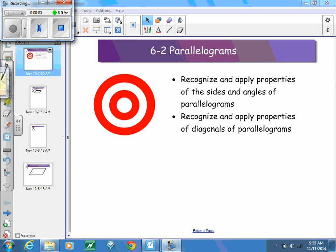As we start getting into chapter 6, we're going to be focusing on the different types of quadrilaterals. We are starting today with parallelograms. What we want to be able to do is recognize and apply the properties of the sides and angles of parallelograms, and also recognize and apply the properties of the diagonals of a parallelogram.